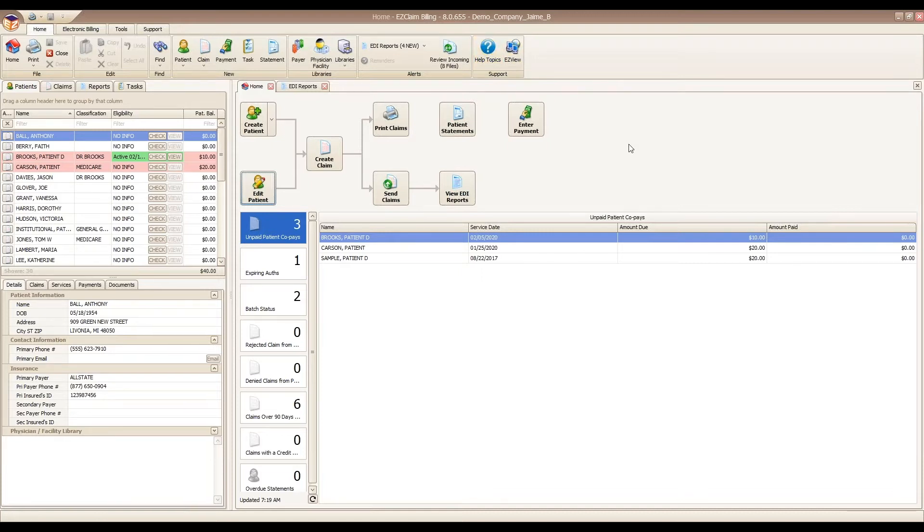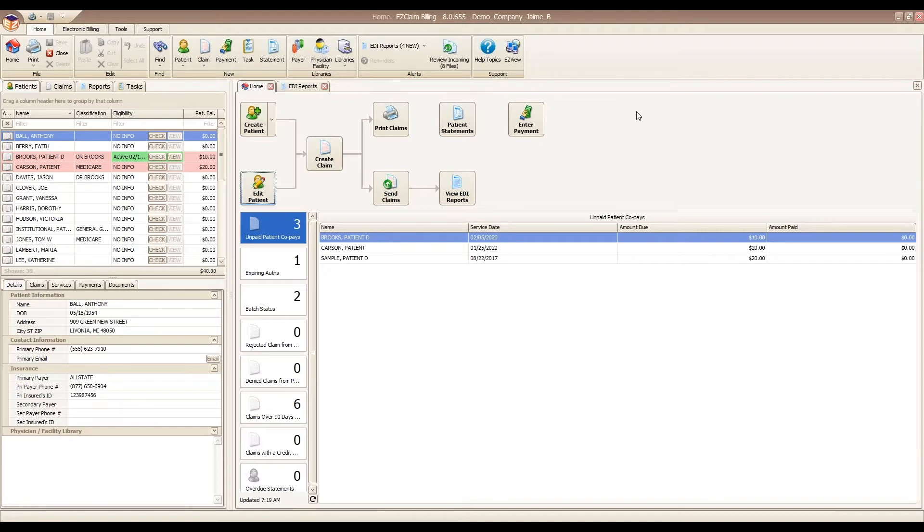In this webinar, the EDI reports that we discuss are the two types of reports that will help with claim follow-up. These reports, especially the 277, will help you catch claim rejections and help with claim follow-up.